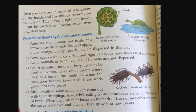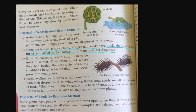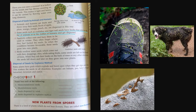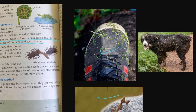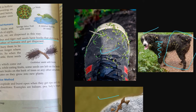Some seeds, such as cockle burr and taggle nail, have hooks that stick to the fur of animals or to the clothes of humans and get dispersed. Look at this animal — look at the body of this dog. All the seeds have been stuck to its fur. From there, when conditions become favorable, these seeds grow into new plants.